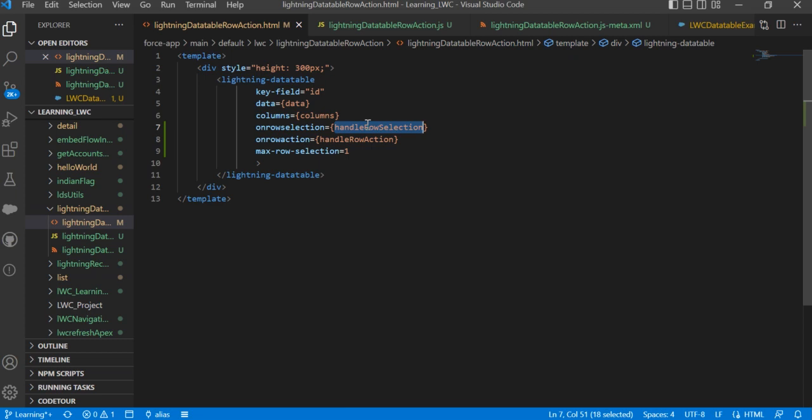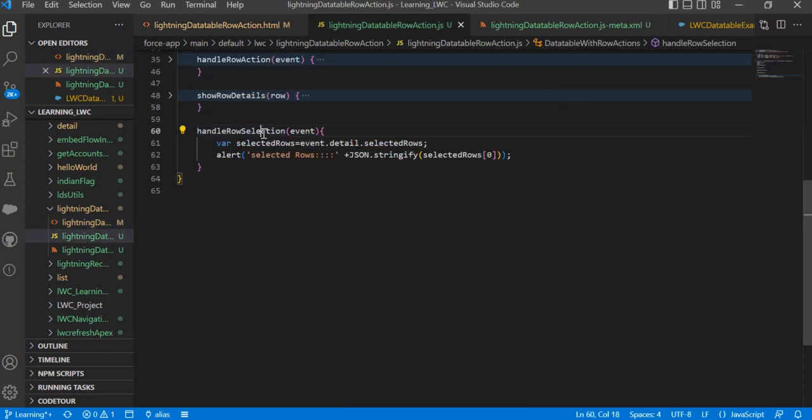Now, this method will be defined in our JavaScript file. If you see here, I've already created this method, and in the method we need to pass the event.